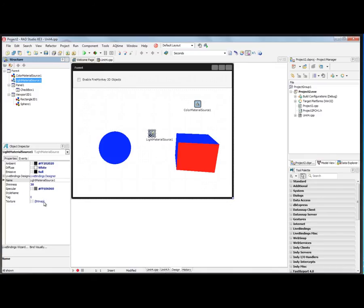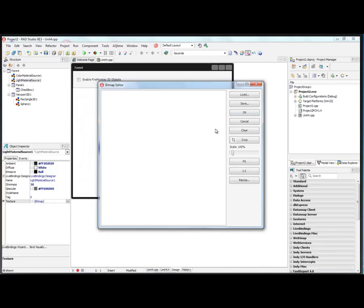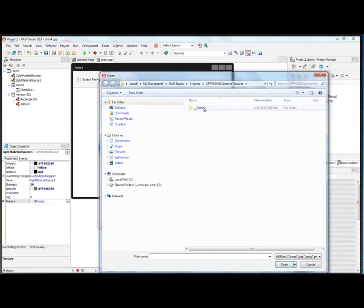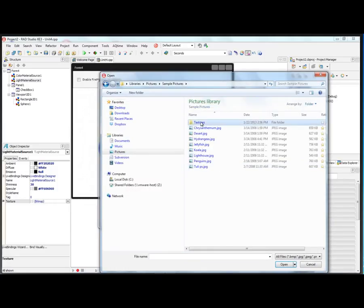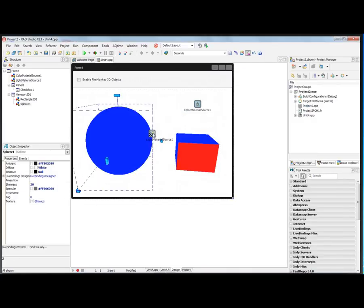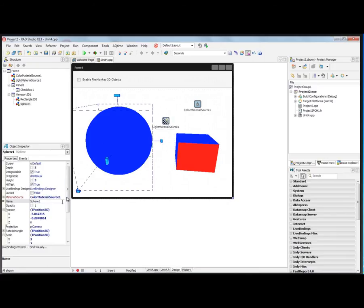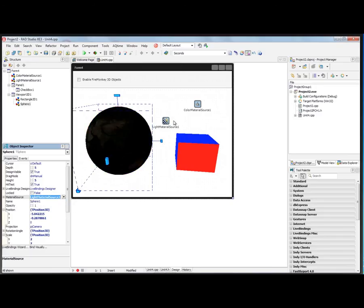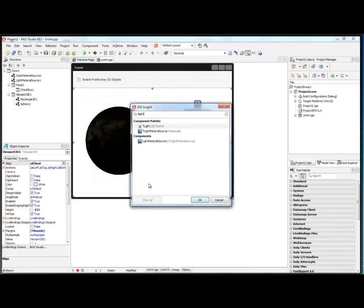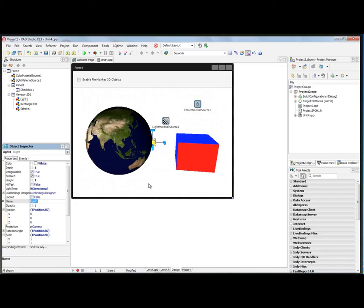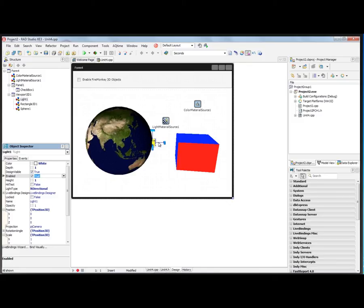We can also set a texture that can be lit. Let's go back to our Earth texture that we used previously and associate that light material source with the sphere. So we choose the sphere, and instead of the color material source, we'll take a light material source. Then we'll add a light into the scene. Notice that while there was no light, the Earth was dark. We can turn off the light and turn it back on.